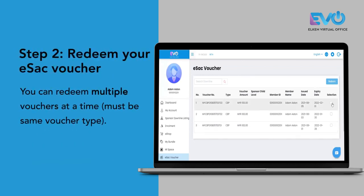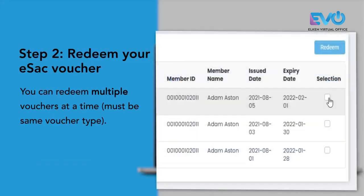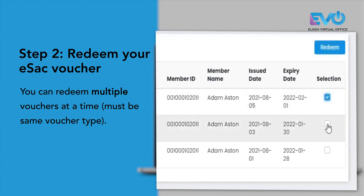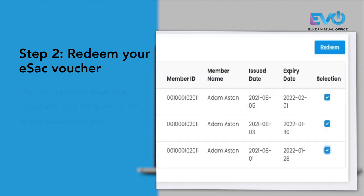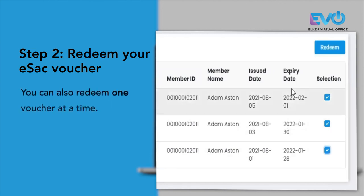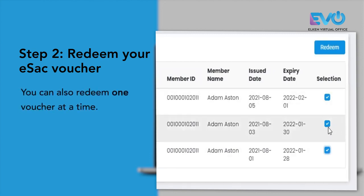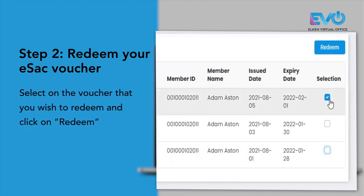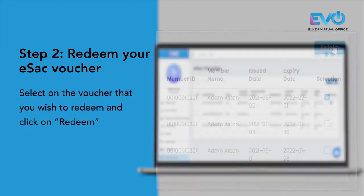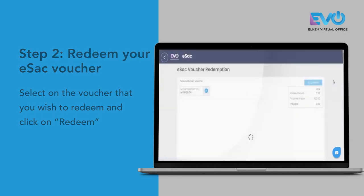You can actually redeem multiple vouchers in a single go as long as the voucher type is the same. You can also redeem one voucher at a time. Just click on the voucher that you wish to redeem, then press redeem.